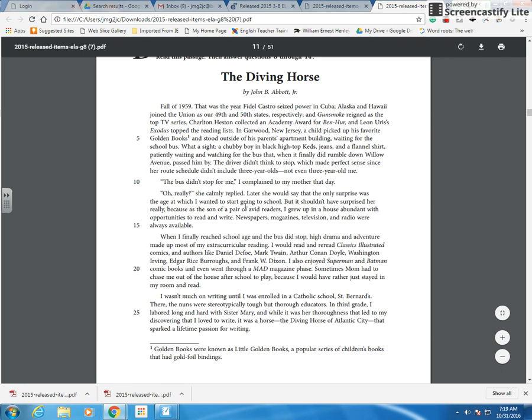This one tells me exactly what motivated him. Growing up with readers in a text-abundant home made him want to go to school to learn to read and to write. So this is definitely the best answer.